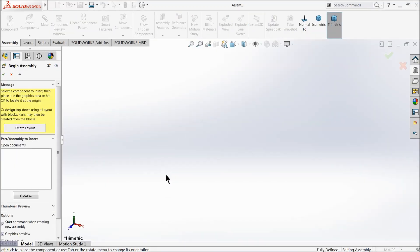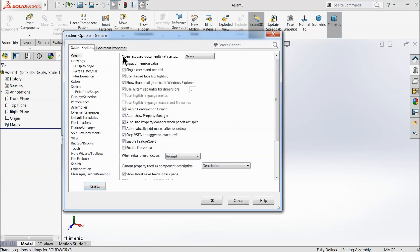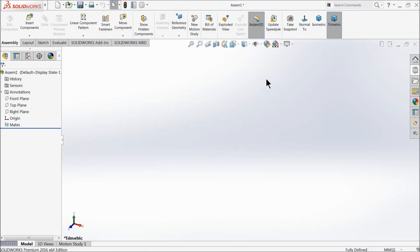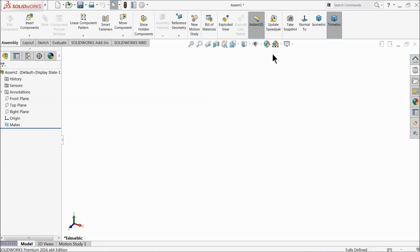This is the SOLIDWORKS assembly window where we will create our gear and pinion assembly. First, go to Options, then Document Properties, then Image Quality. Here you can make the quality a little higher — you can see draft quality, high and low resolution options. Don't make it too high or your file size will become too large. We will keep our units in inches.